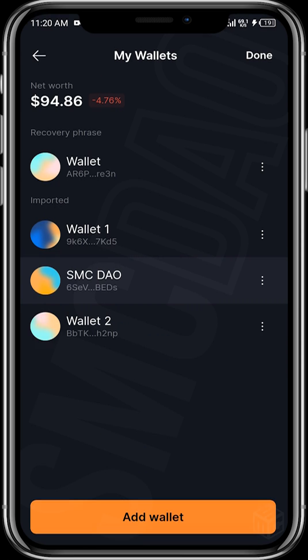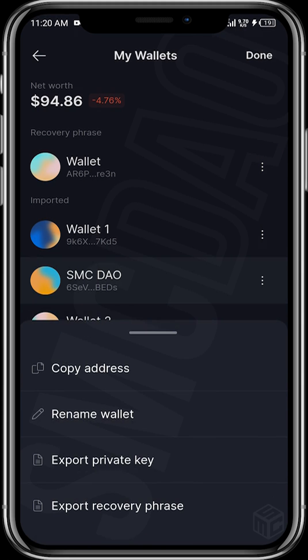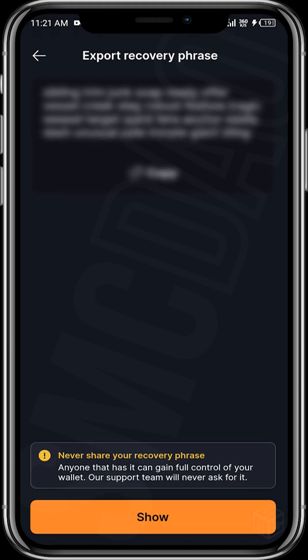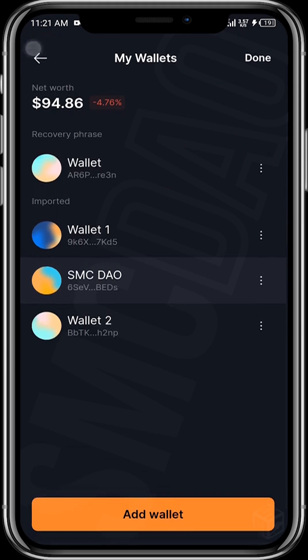For wallets that were imported using a recovery phrase rather than a private key, you can tap on the three dots and select Export Recovery Phrase to view your recovery phrase. This is useful if you want to use your recovery phrase on another wallet — that's where you retrieve it from.